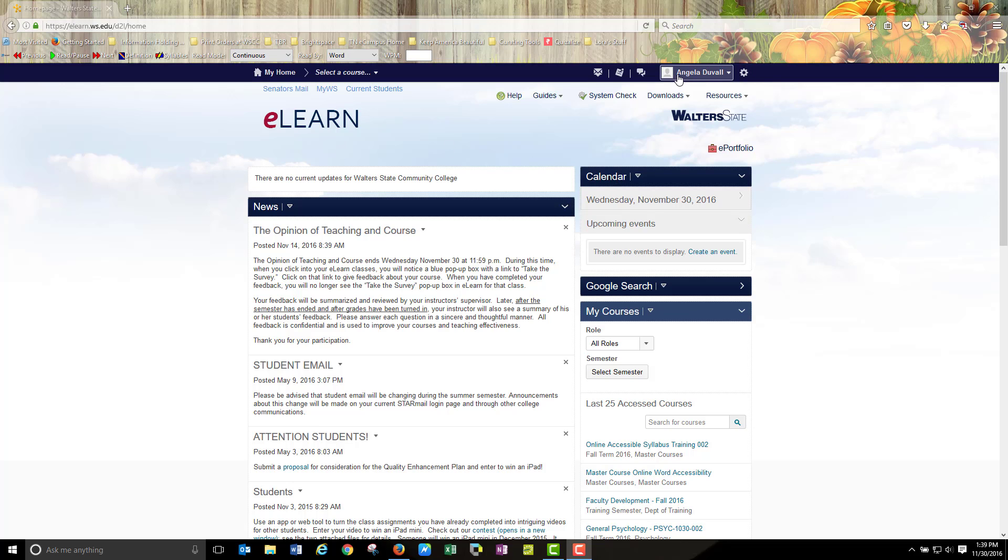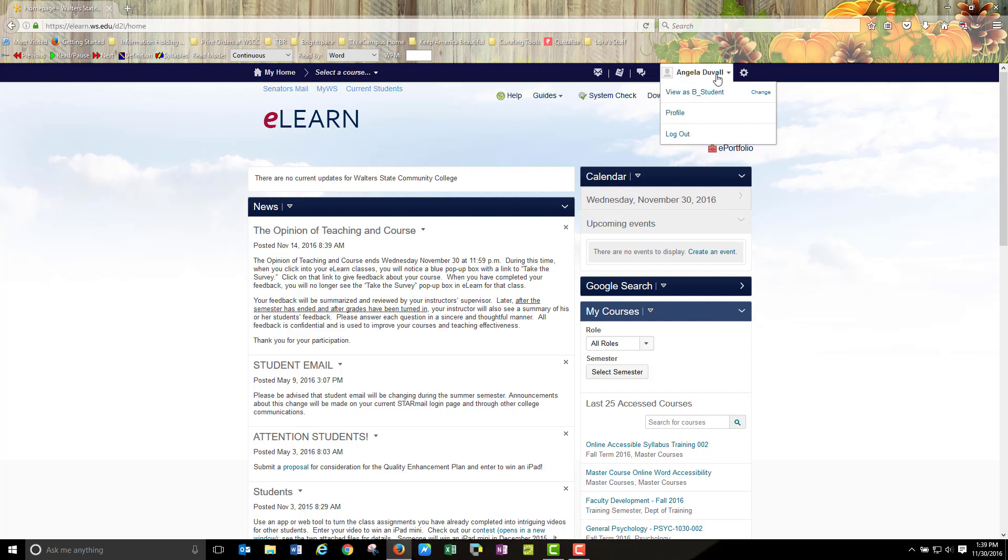As you can see, my name is listed at the top of eLearn and beside it to the left I have a silhouetted image. So I wish to add my own personal touch or personal picture to that.